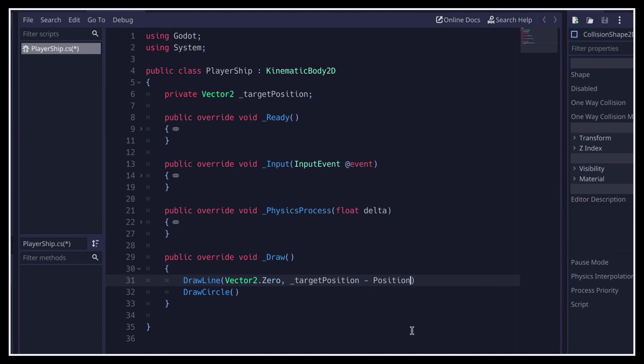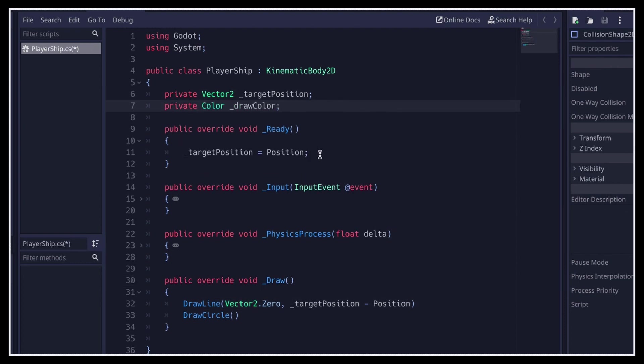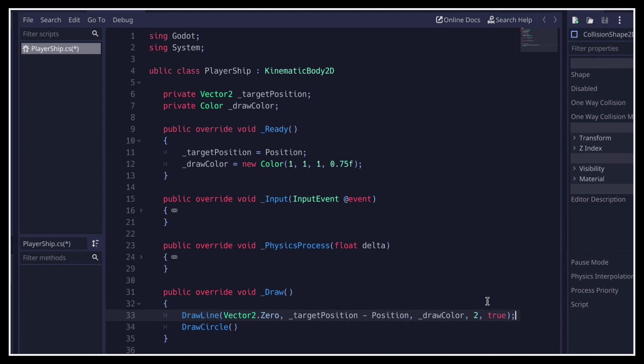Then the rest of the input parameters for this function are its color, which we can cache in our class and define in the ready function, the line thickness, as usual in pixels, and whether or not to enable anti-aliasing.